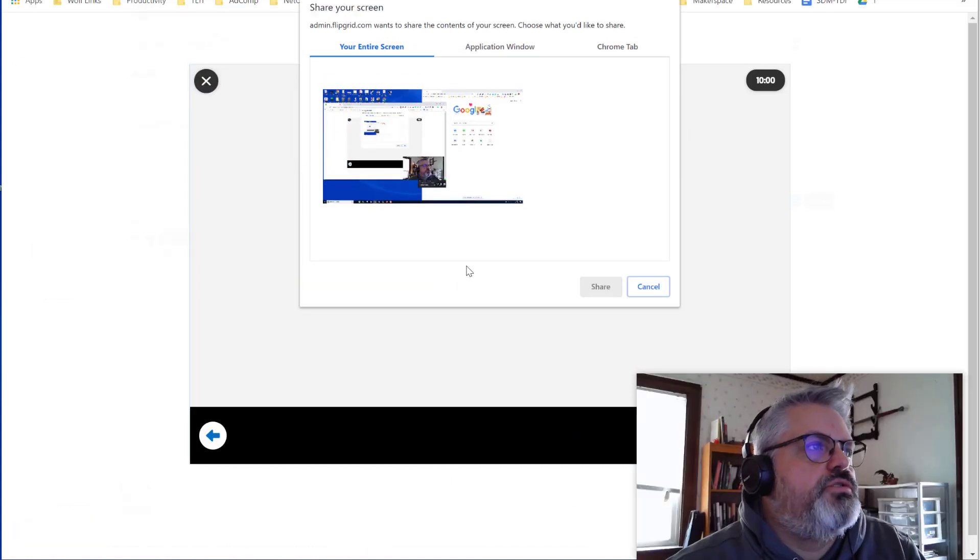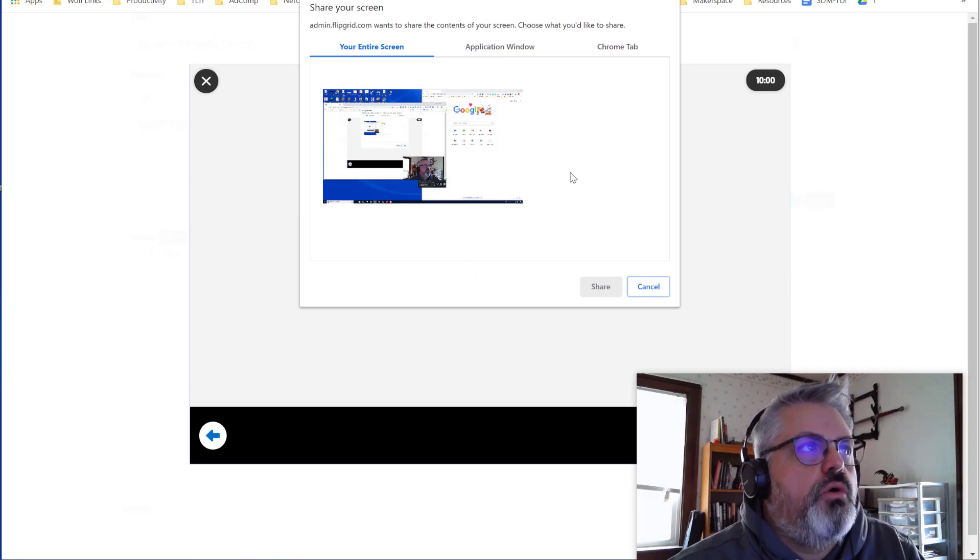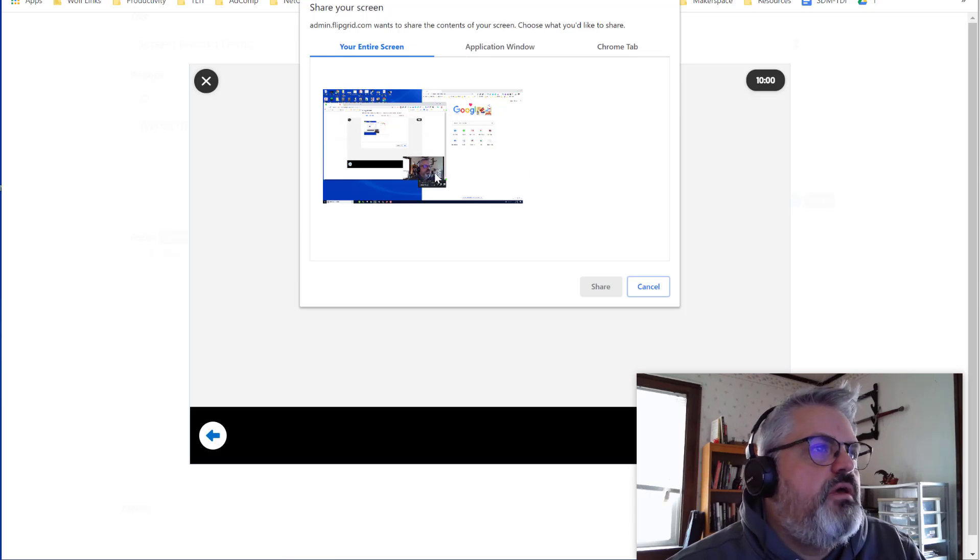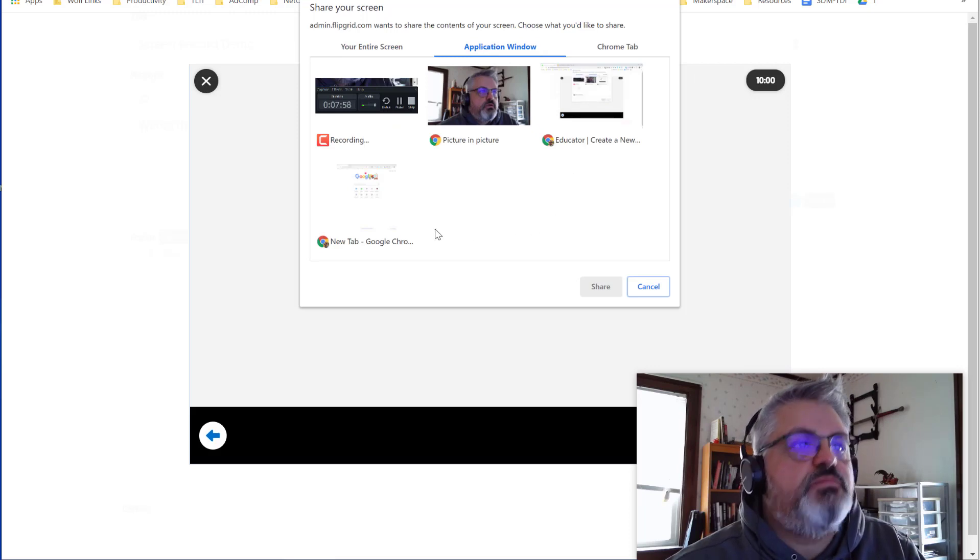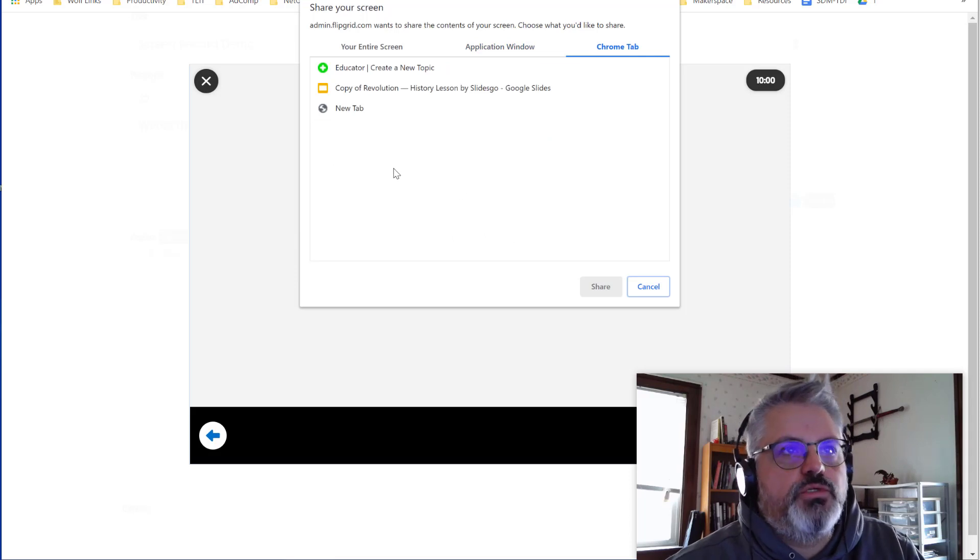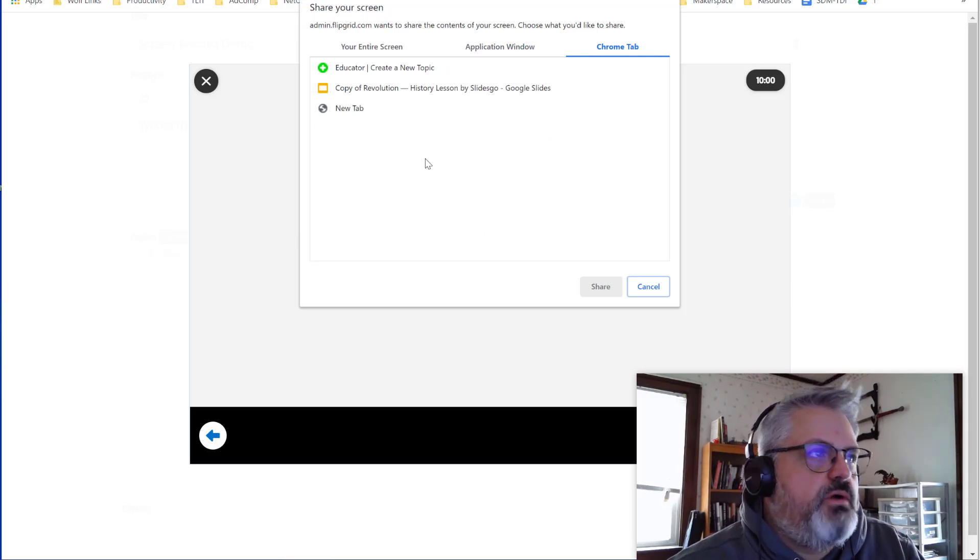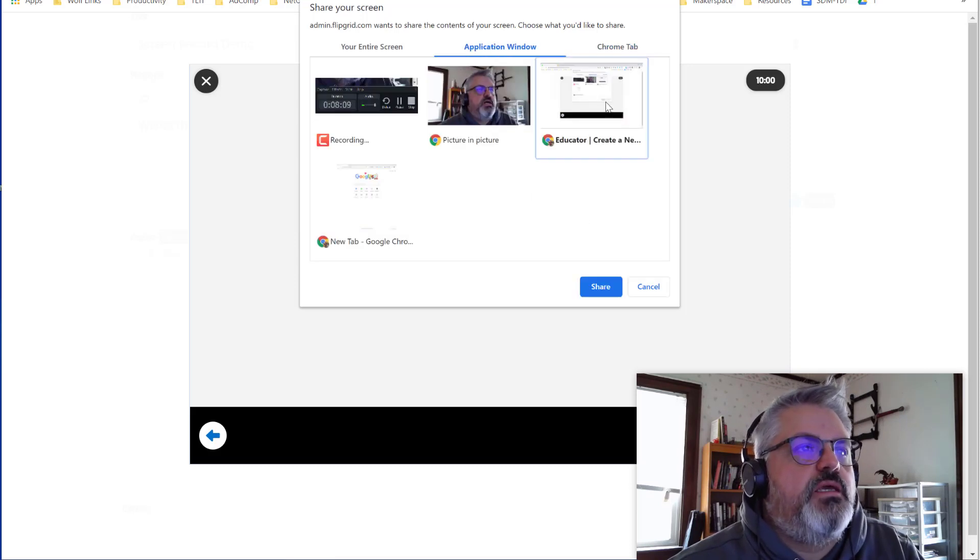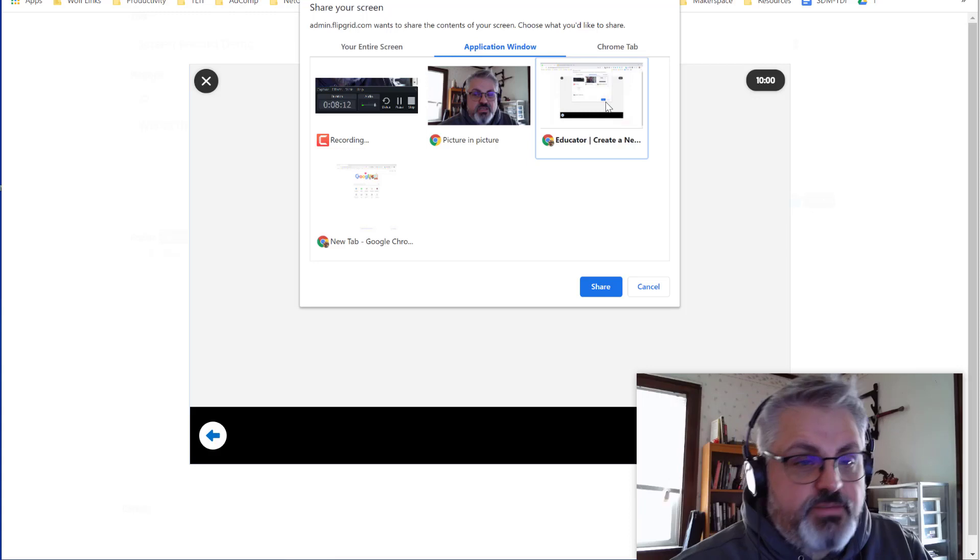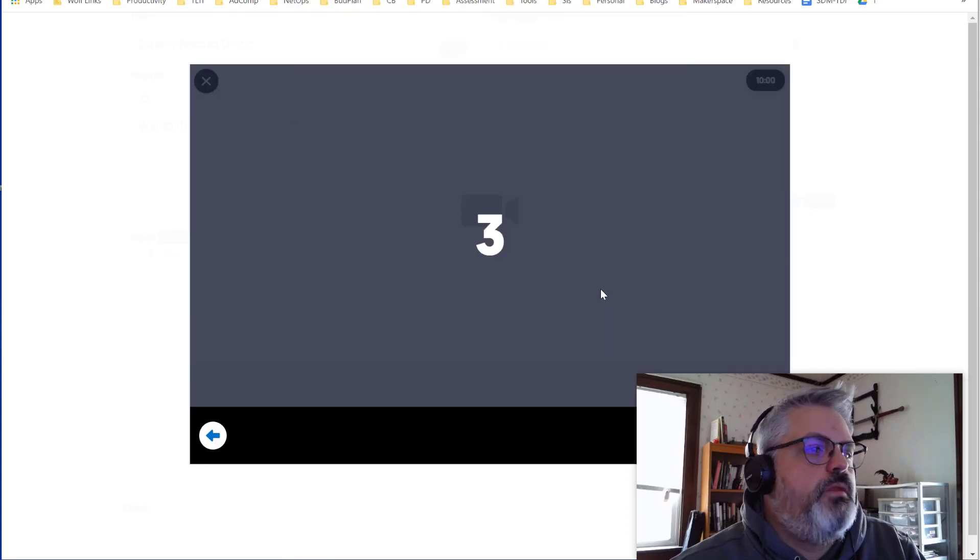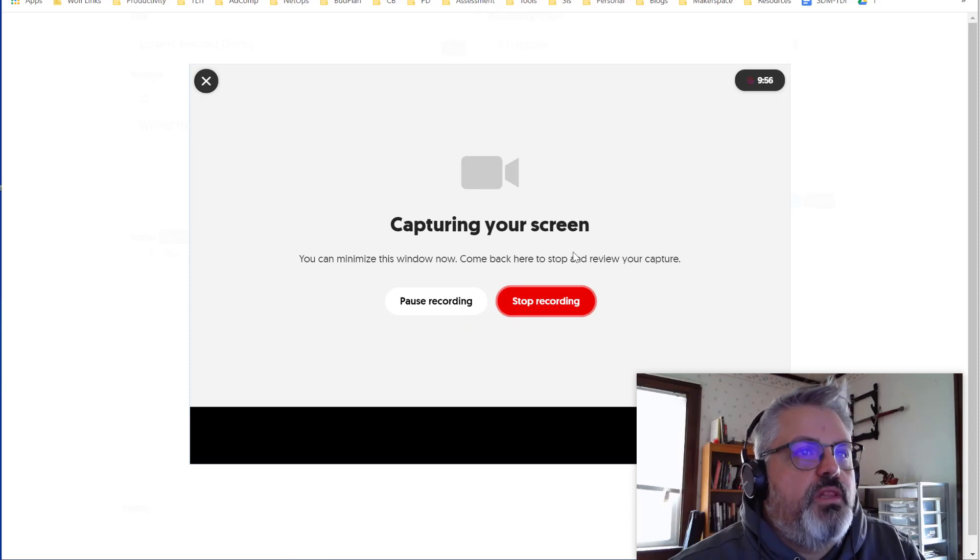On the Share Your Screen window, you have a few options. You can share your entire screen, which will show your whole desktop, the background, any icons you have. Anything that's open will be visible. You have the application window, so you can select a specific application that's open, or you can select a Chrome tab, which lets you show just one tab on one of your Chrome browsers. In this case, I'm going to select the Chrome application. That way I can switch between tabs. It gives me a little more options, and then I'll click Share. I get a three-second countdown, and now we're live.